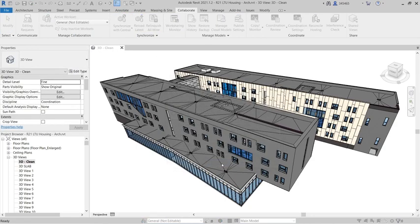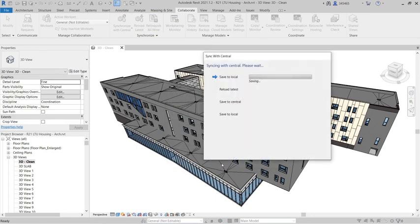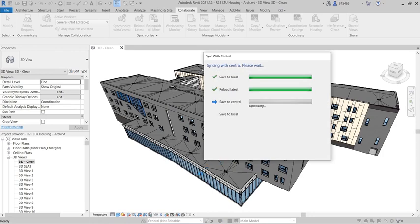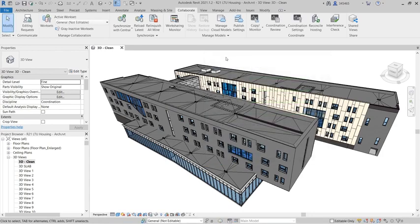Revit Cloud Worksharing enables you to co-author workshared Revit models hosted on the cloud with other team members in real-time.